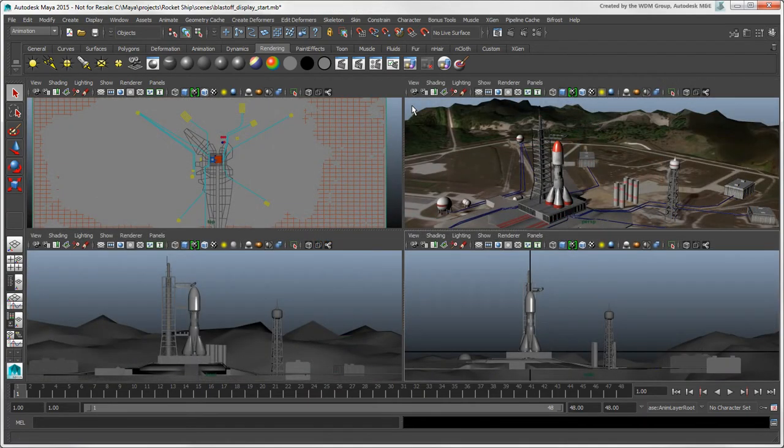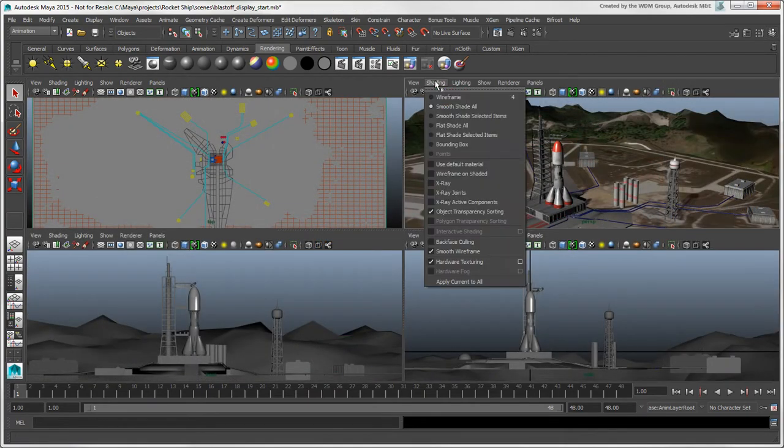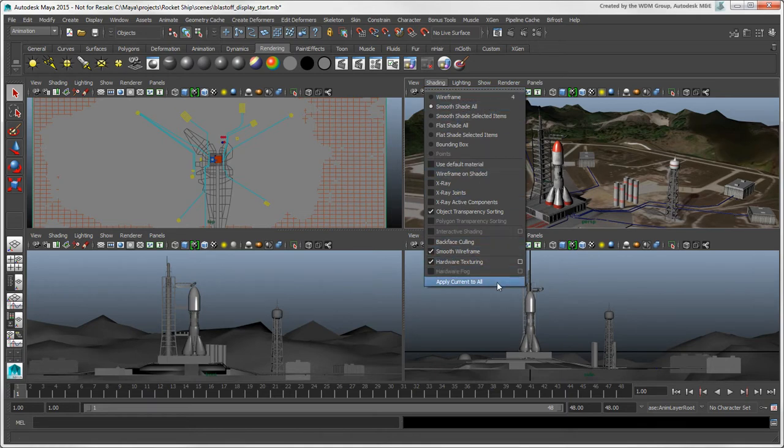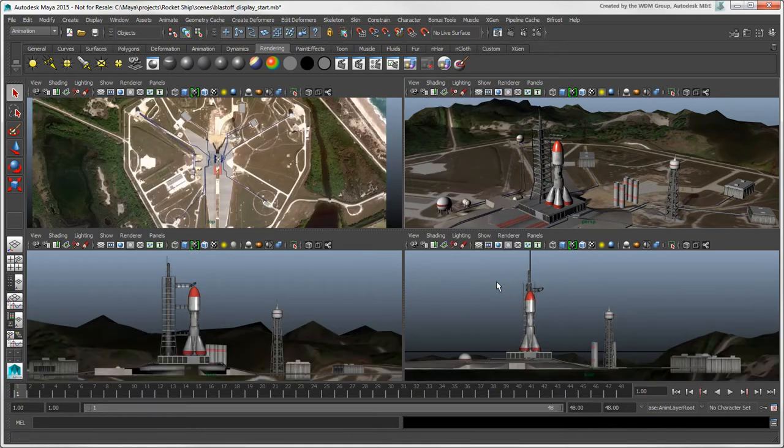Once you have set up a viewport as you like, you can choose Shading Apply Current to All to copy the shading settings from this viewport to all other viewports.